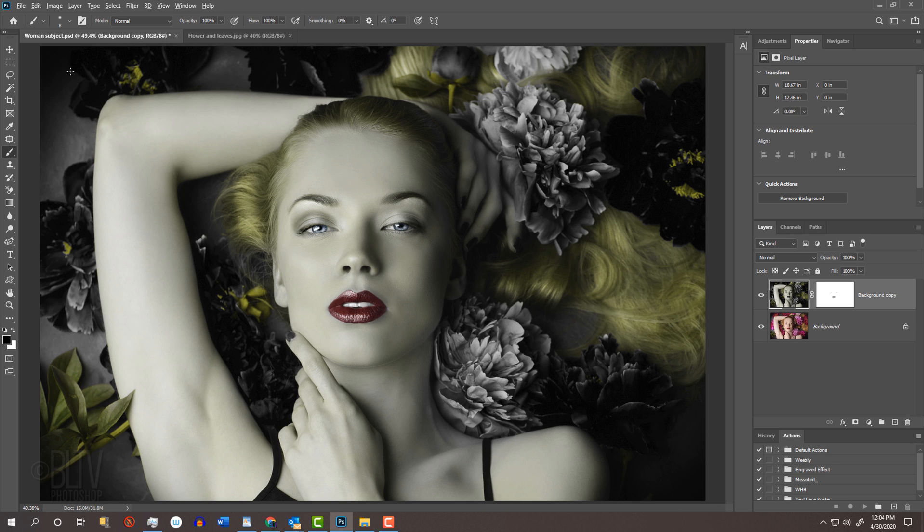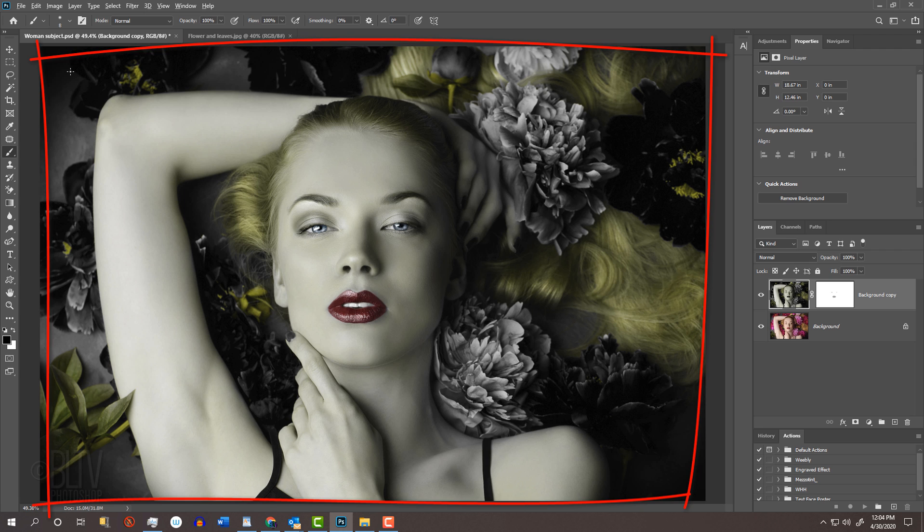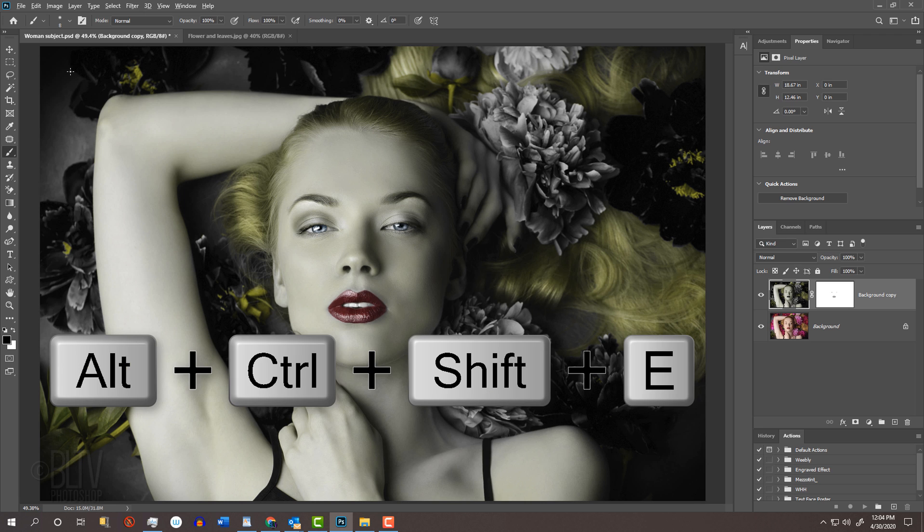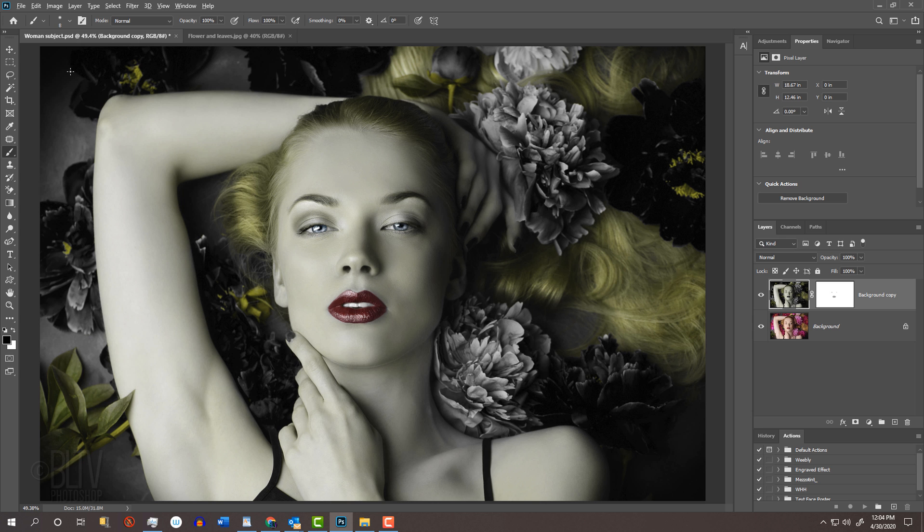Before we blend in the second picture, we should make a composite snapshot of our visible image, so we always have a copy of it. To do this, press Alt, Ctrl-Shift-E on Windows or Option-Cmd-Shift-E on a Mac.